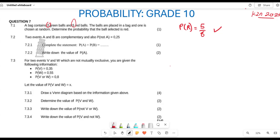Now let's move to 7.2. They are saying two events A and B are complementary, and the probability of not A is 0.25. Firstly, they want us to complete the statement: probability of A plus probability of B equals what? If the events are complementary, the answer is going to be one. Complementary events give us one.